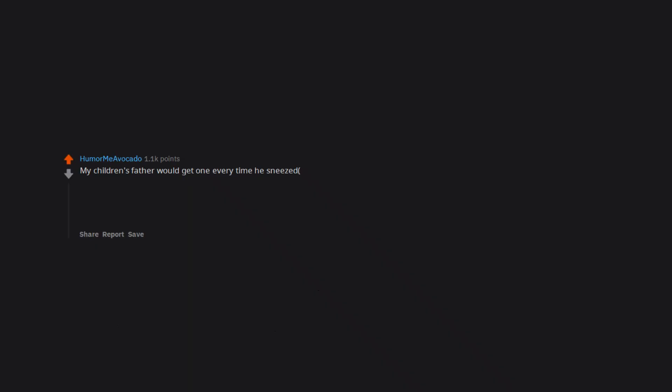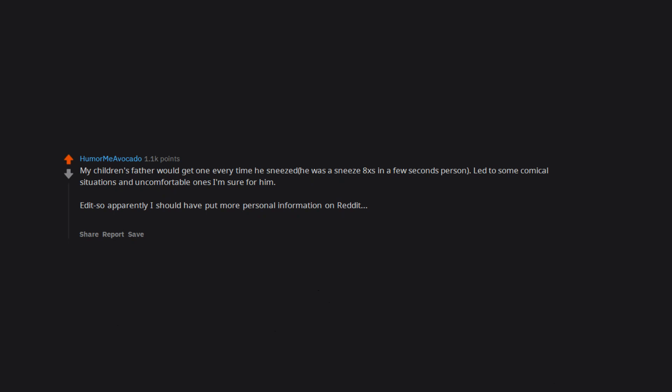My children's father would get one every time he sneezed. He was a sneeze 8 times in a few seconds person. Led to some comical situations and uncomfortable ones I'm sure for him. Edit: so apparently I should have put more personal information on reddit. Anyways, I speak in past tense because he died. But you know, baby daddy and such is so cute.